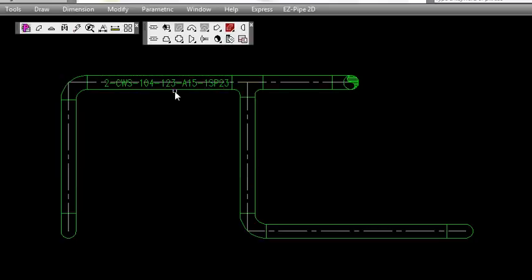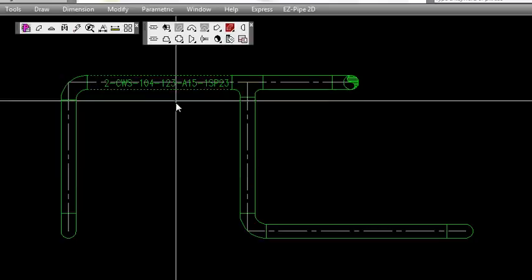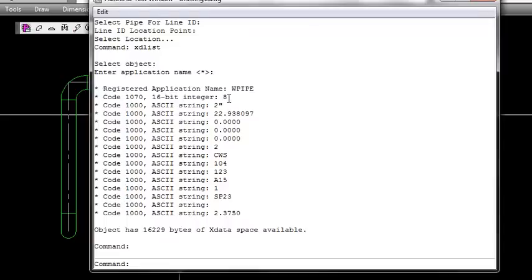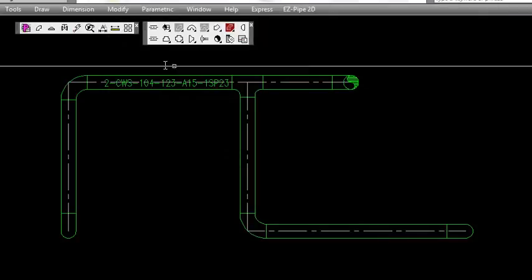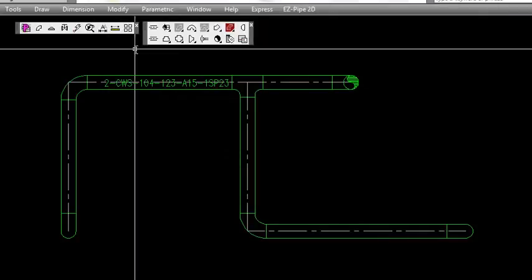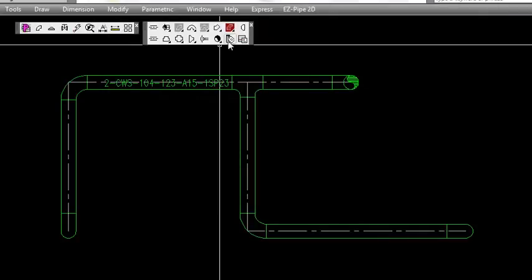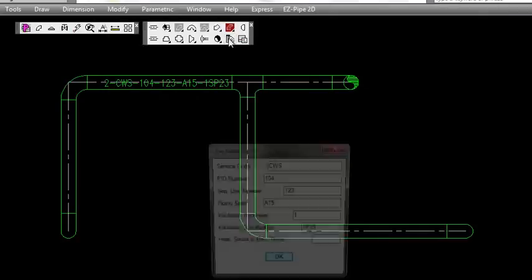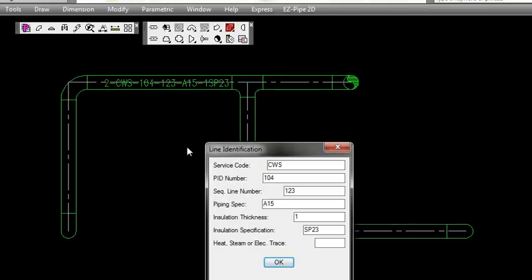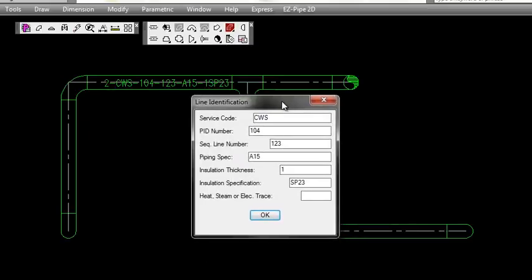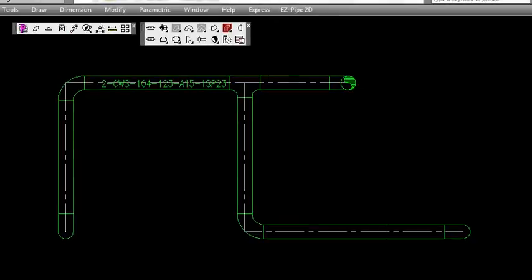I'll show that to you again here. That is xdata, and you would need to use the xdlist command to see that information. There's the line identification that we have set currently. You can either use all of those identification boxes or just use a few of them, whichever you choose.